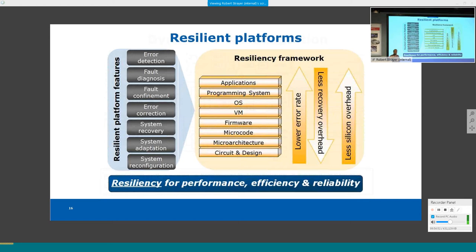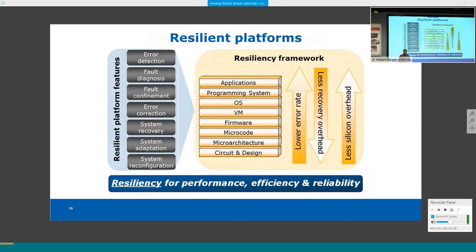Resilience features can be implemented across hardware and software layers: circuit and microarchitecture levels offer fine granularity and fast response but have silicon area overhead; higher software layers (OS, VM, application) see far lower effective error rates because many hardware-level bit flips are never used by the program. The effective error rate gets masked as you move up the stack, giving more time to respond at higher levels. Optimal implementation distributes mechanisms across layers to balance performance, power benefit, and required resiliency.